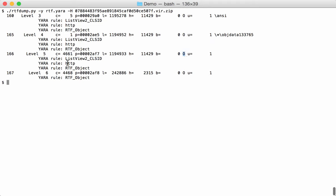This one here, this rule indicates that this object contains the string HTTP. So somewhere in binary data there is the string HTTP. So that's interesting. And also there is the class ID for ListView2. Now there are exploits for this COM object, and it's possible that this sample here, this malicious document, contains an exploit which is a downloader via HTTP.